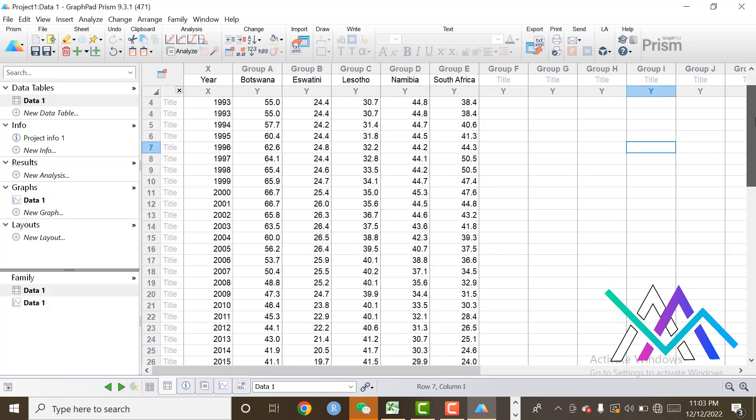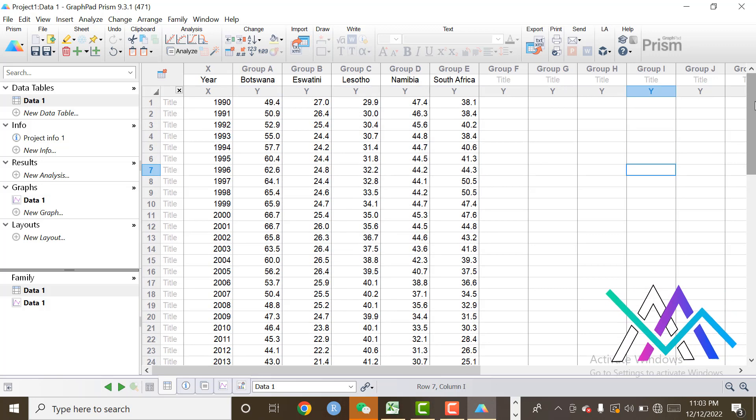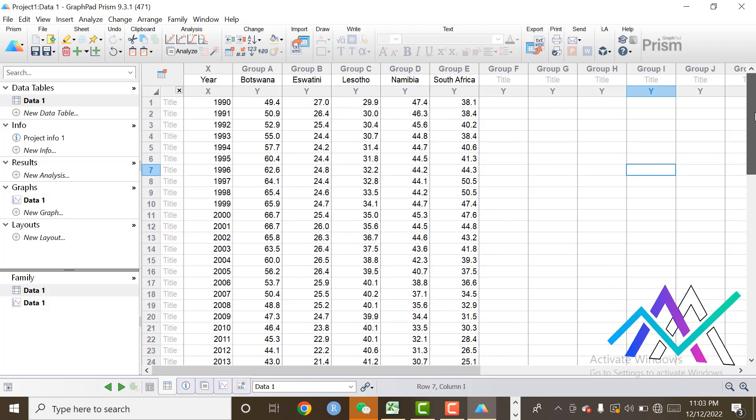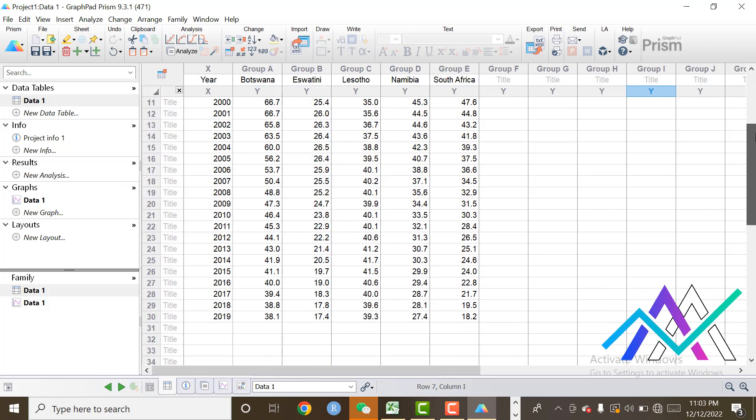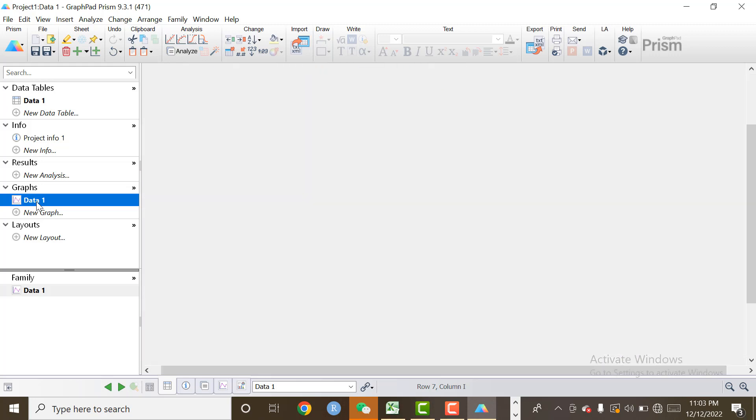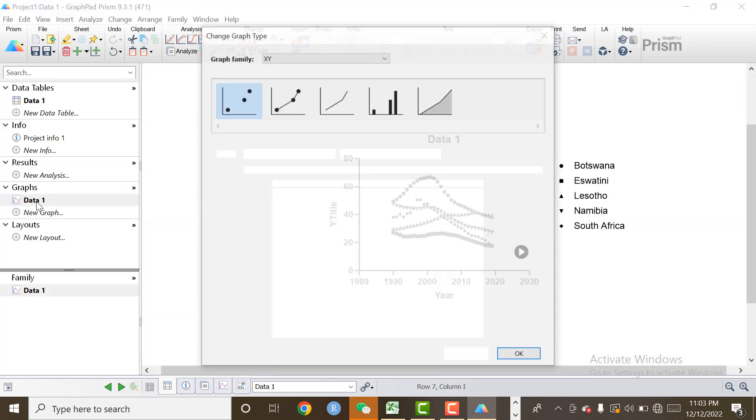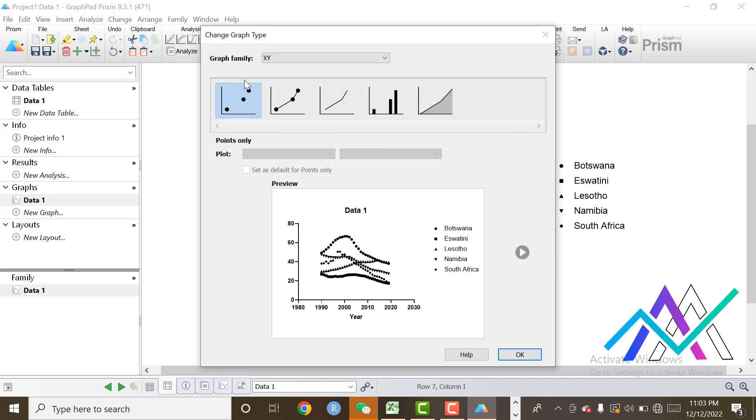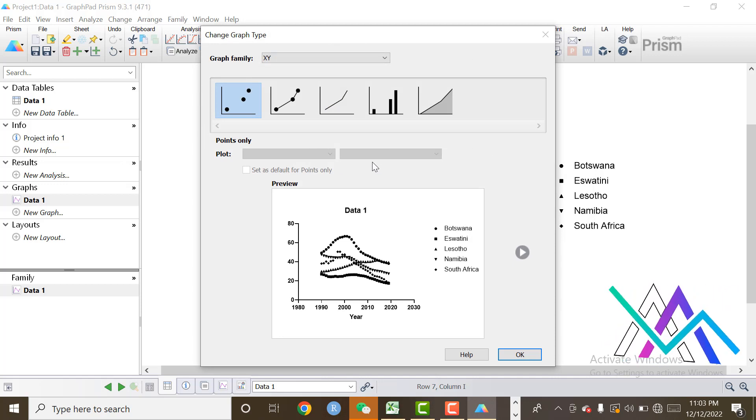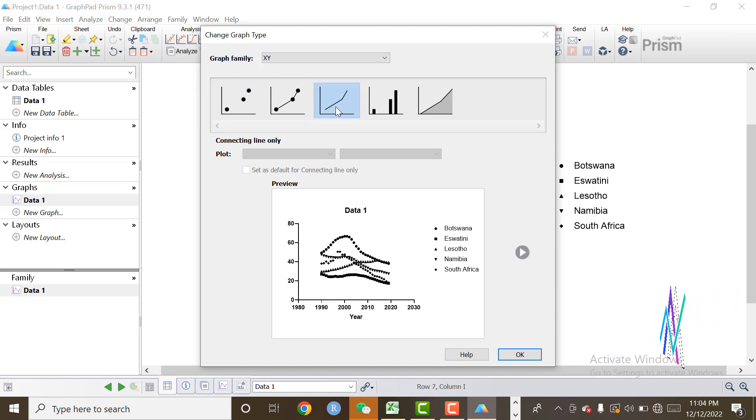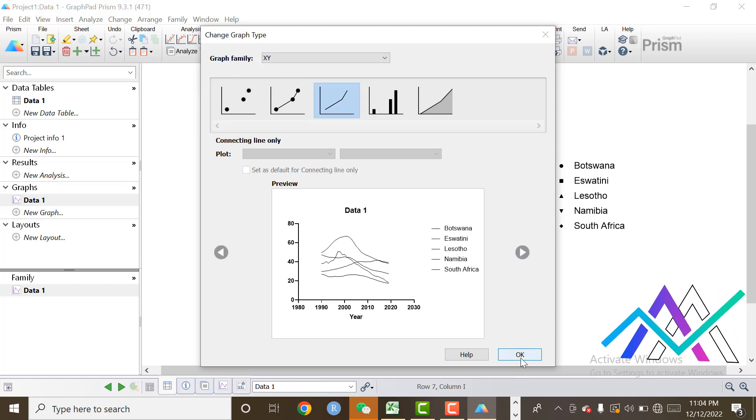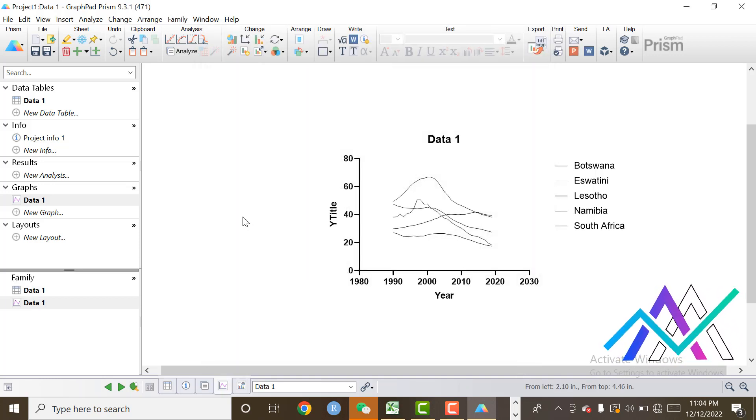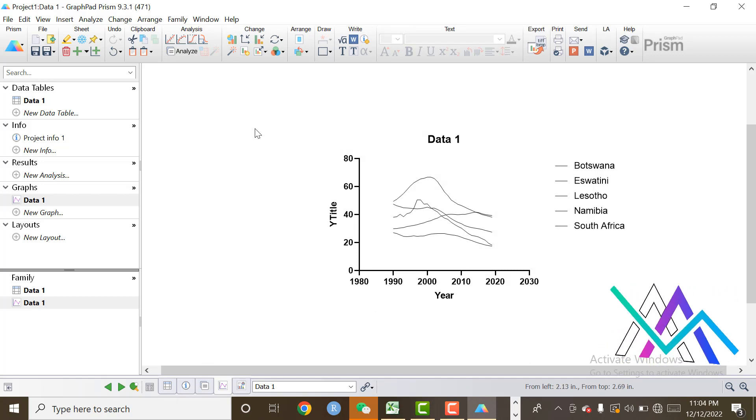As you can see, I will click on Graph. Here are available many designs of line charts. We can select according to our requirement, but I will select simple line chart. Click on OK. Here we need to change some settings of the graph.